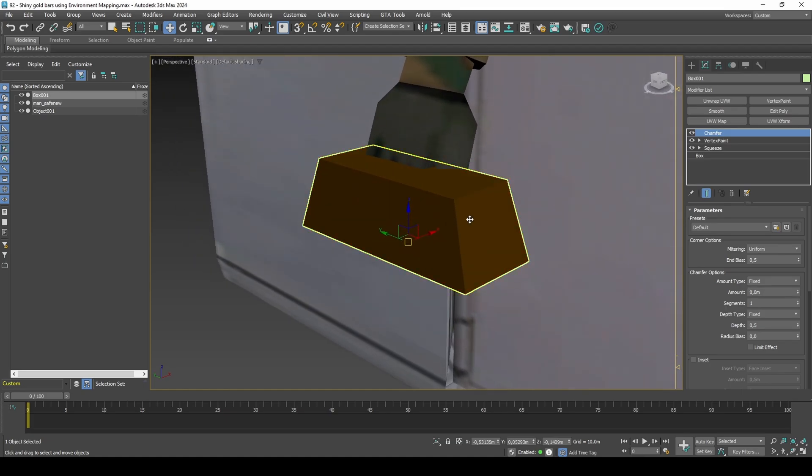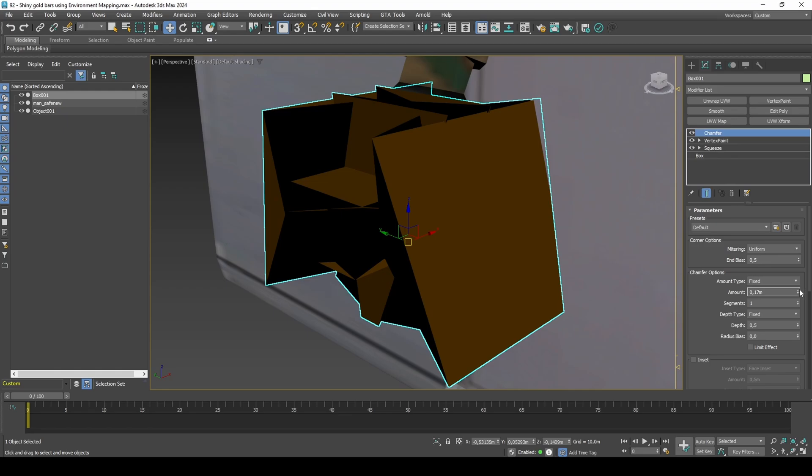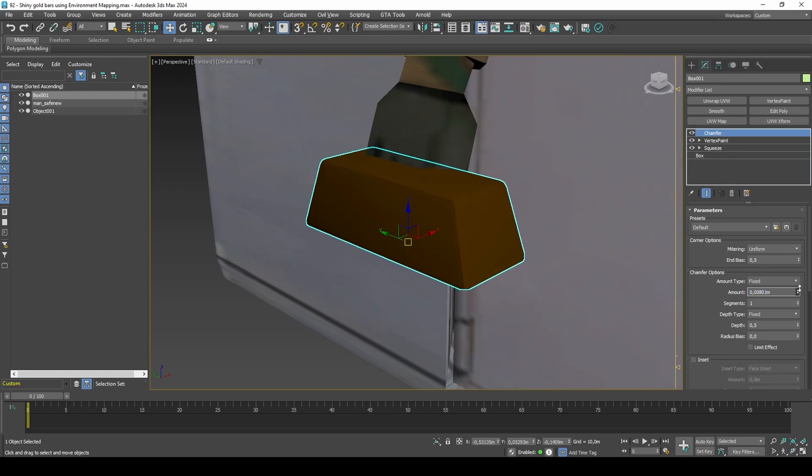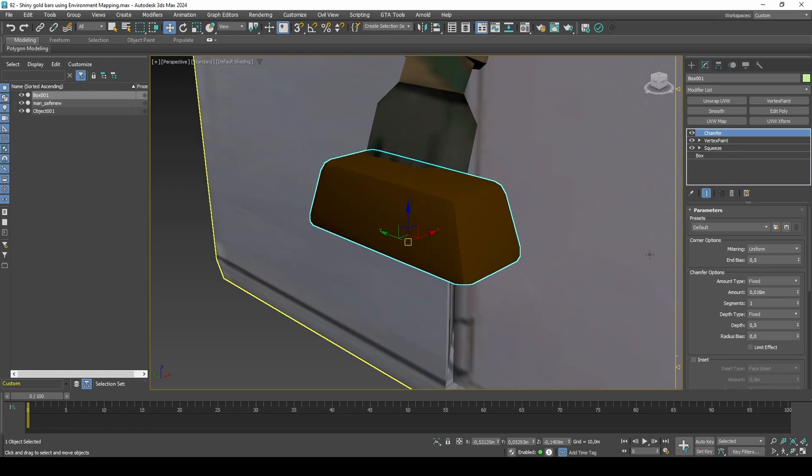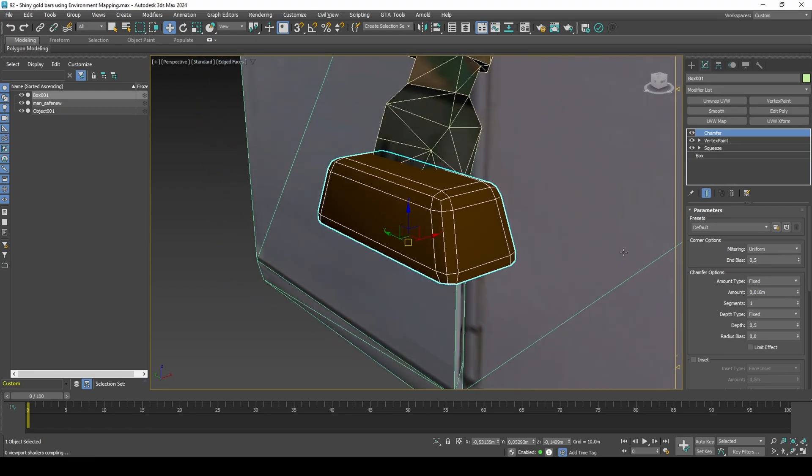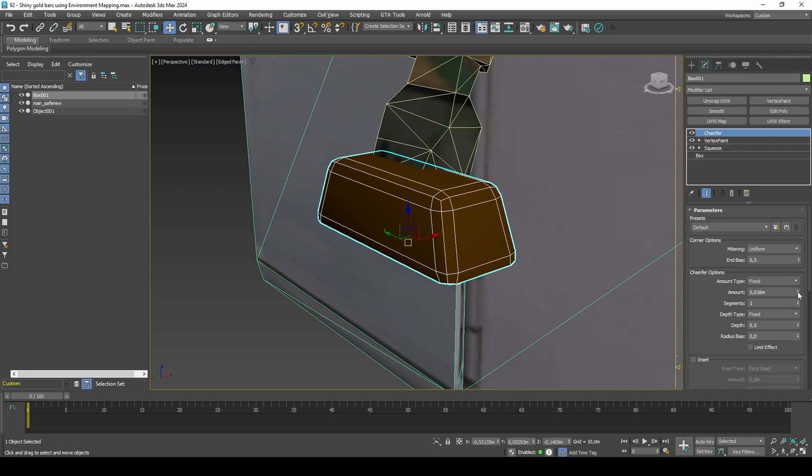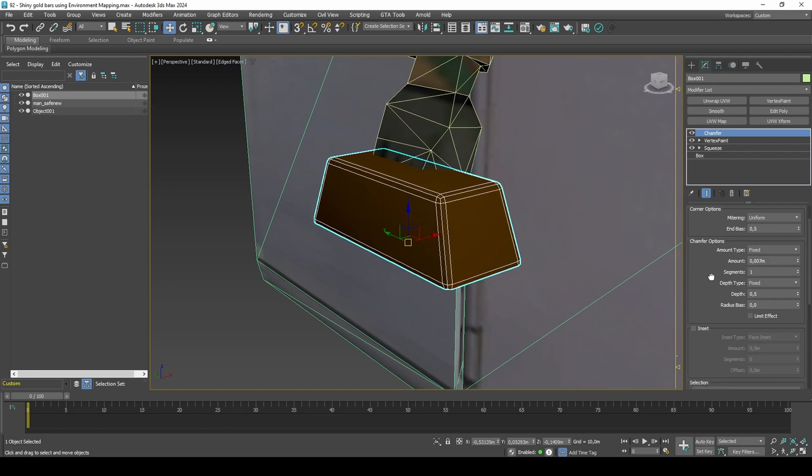Press F4 and choose your chamfer amount. Because I am working in meters as units, it will help to hold ALT button while adjusting the amount. I will keep my segments at 1 because it produces far better vertex normals than if I were to set it as 0 segments.